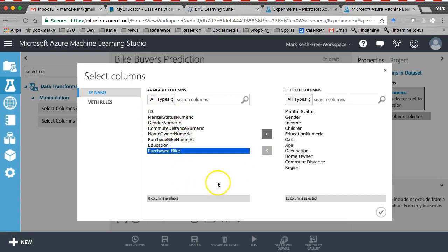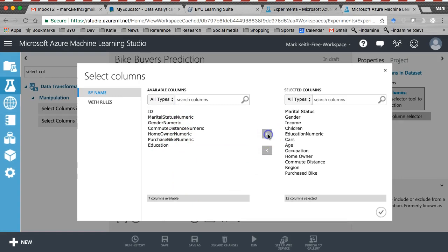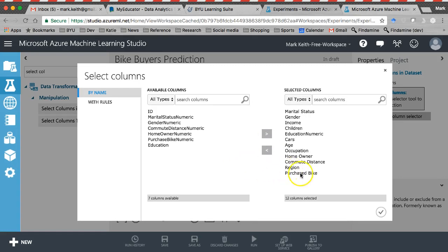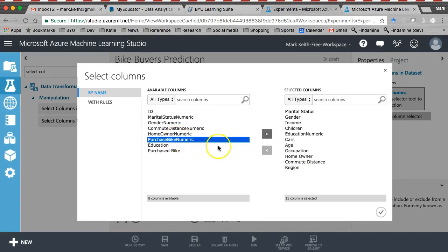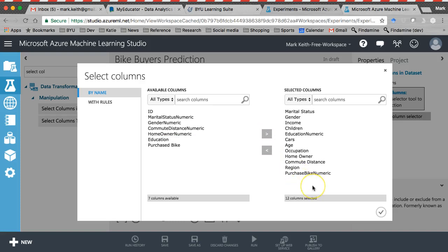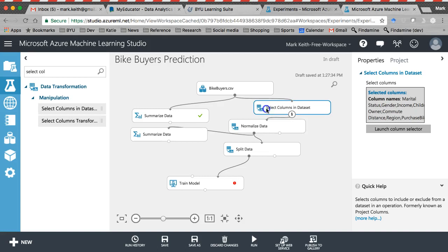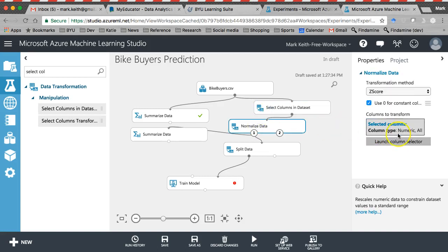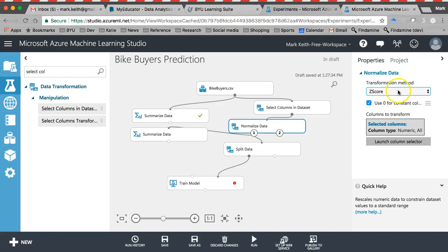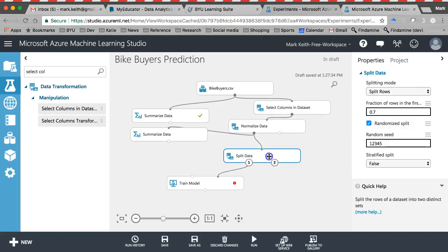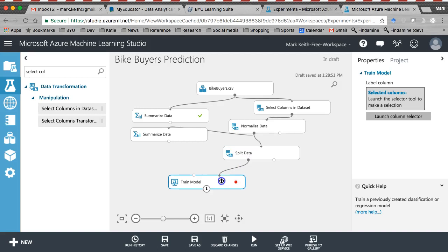But at this point, I've also got to remember I'm predicting purchase bike. But purchase bike is categorical. Since I want to show you the linear regression first, let's include the numeric version of purchase bike for now. All right, let's hit OK. It's still going to normalize the way I've set this up anything that's numeric. So that's totally fine. It'll turn into a Z-score. We're still going to split the data on a 70. Yep, that's all just fine.